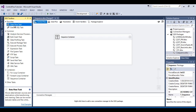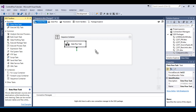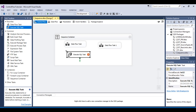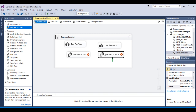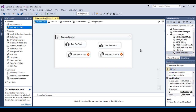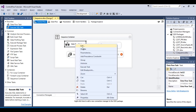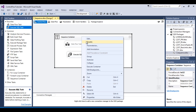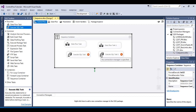Inside this Sequence container we can place multiple tasks — for example, two Data Flow tasks and two Execute SQL tasks, making four tasks in total. If we have a requirement to disable all these tasks, there is no need to go to each task individually and click disable. We can simply disable the Sequence container itself, and all the tasks inside it will be disabled, as we can see once we disable them.